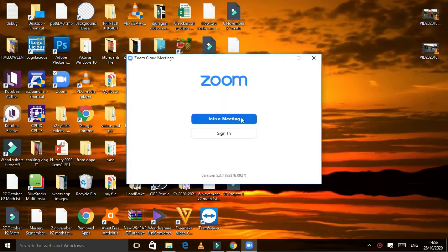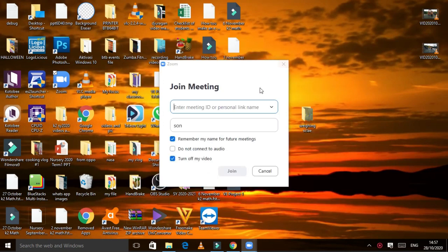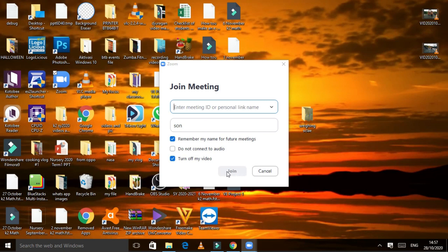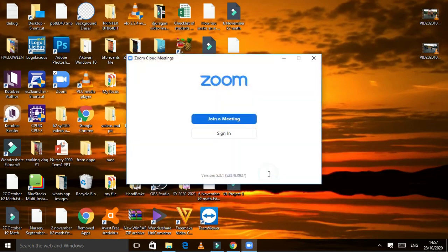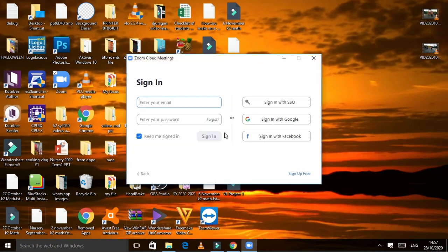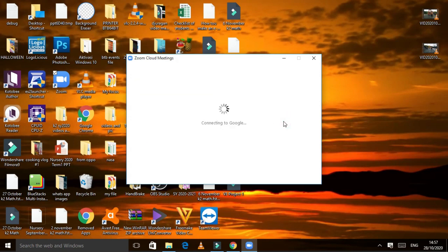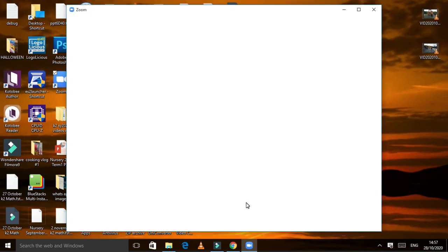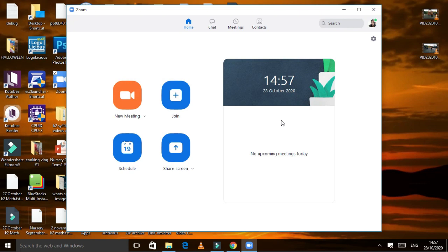Once you open, you will have this one, join a meeting or sign in. If you want to join a meeting, you just enter this one. For sure, the one who invited you will give you the meeting ID and afterward the password. But our topic now is how to use it. You need to sign in. Maybe I can use my Gmail. I am already in my Zoom.